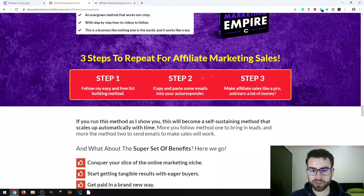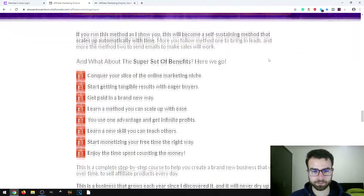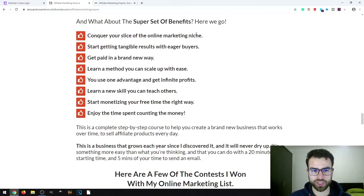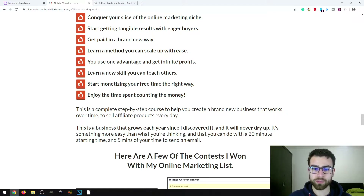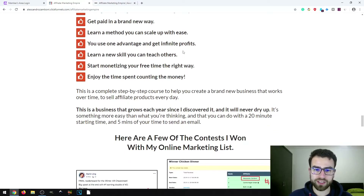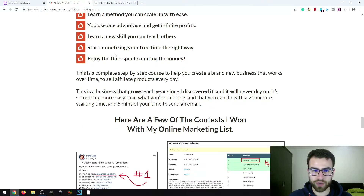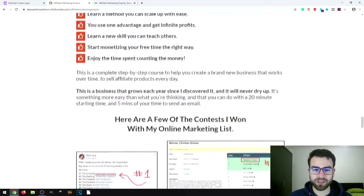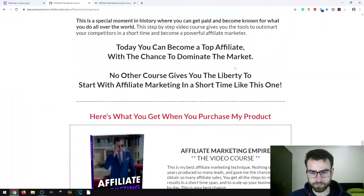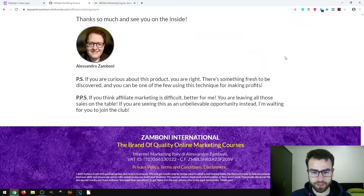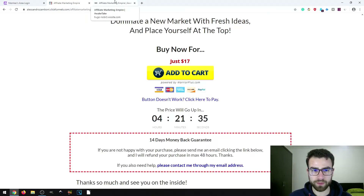The sales page summarizes the method in three steps and lists a set of benefits: conquering a slice of the online marketing niche, getting tangible results with eager buyers, getting paid in a brand new way, learning a scalable method through email marketing, gaining infinite profits, learning a new skill you can teach others, monetizing your free time, and enjoying the results. That's basically it for the sales page.